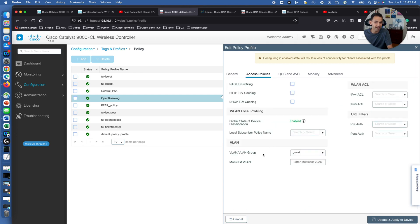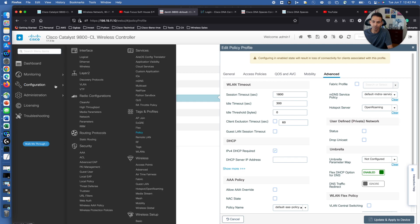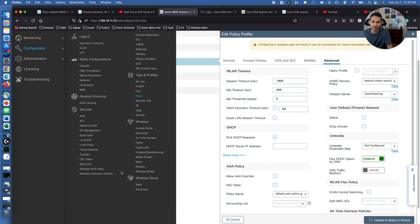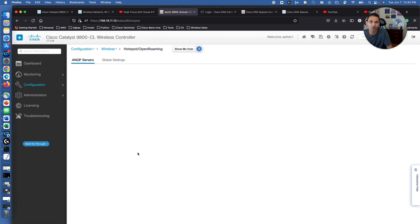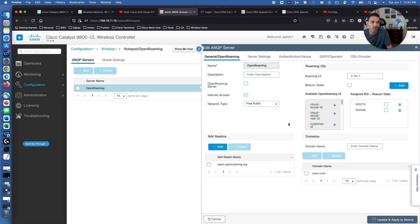One thing we need to remember over here, that in policy it is regular configuration, which is required after your VLAN. And Advanced, you need to have a hotspot server as an OpenRoaming IPv4 information. Also we need to take a look into what is the hotspot OpenRoaming configuration that you have, and also make sure that assigned ROI has been selected or not.